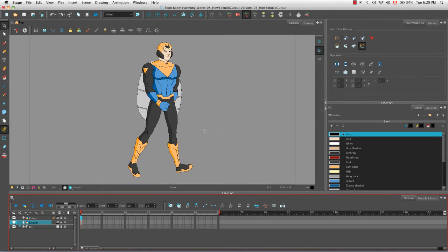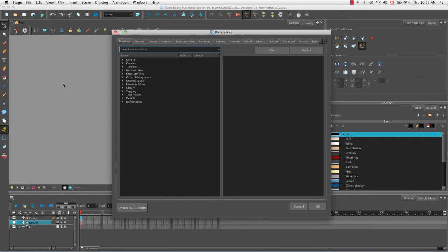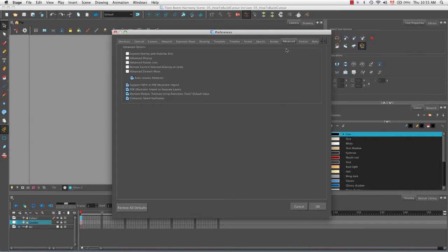The first thing we need to do is create a bunch of new layers for each individual body part of our hero character. However, before we start doing this we need to disable something in our preferences panel. If you're using Mac go to Stage > Preferences; if you're using Windows go to Edit > Preferences. Then go to the Advanced tab and disable 'Element Module Animate Using Animation Tools Default Value' — uncheck that and click OK.